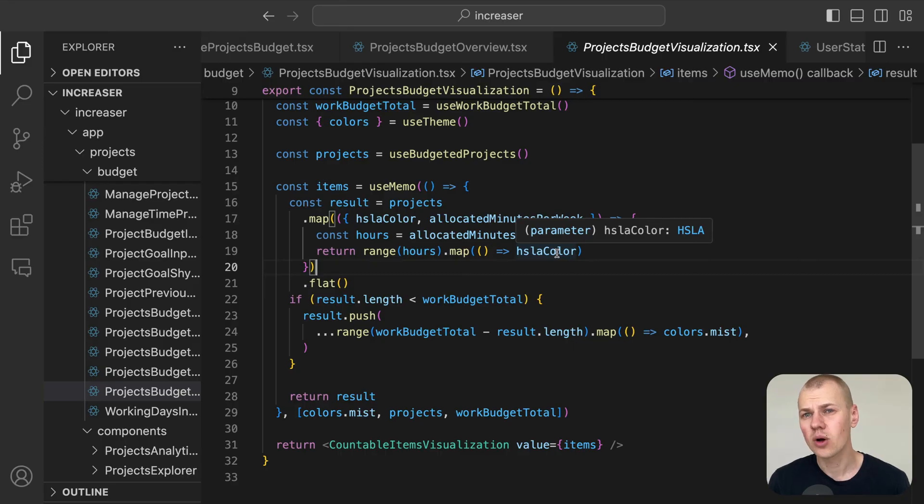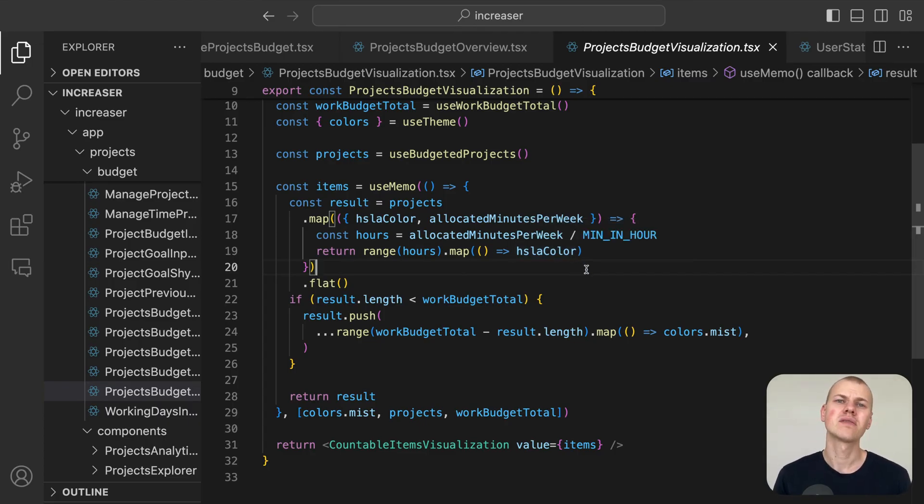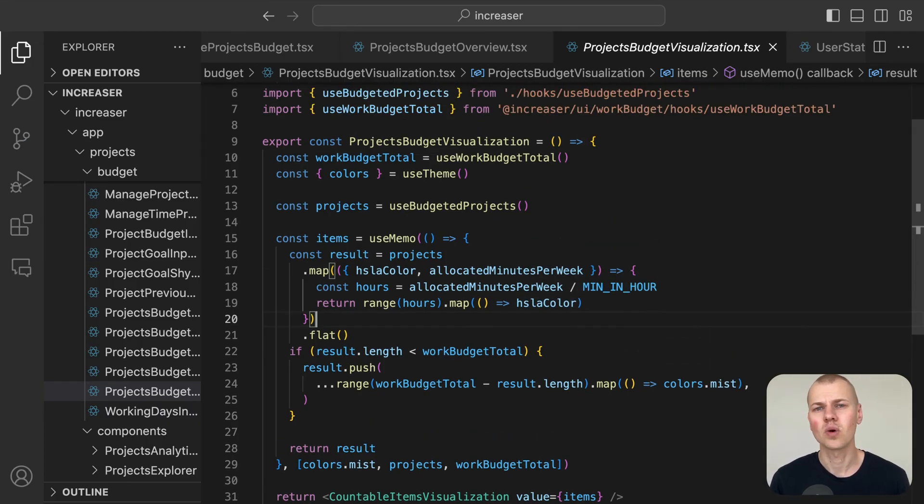For more insights on how to effectively use the HSLA color format in React, check out the detailed video in the cards or in the description below.